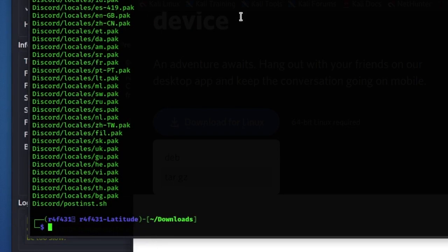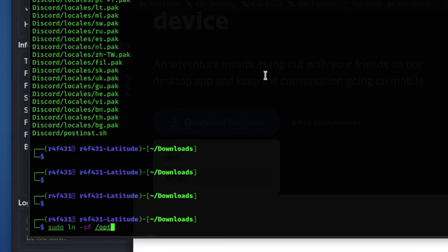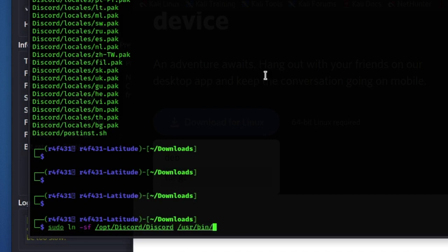Now we have to create a symbolic link to this binary file. So what we're gonna do is sudo ln -sf, the directory which is /opt/discord/discord, and /usr/bin/discord.